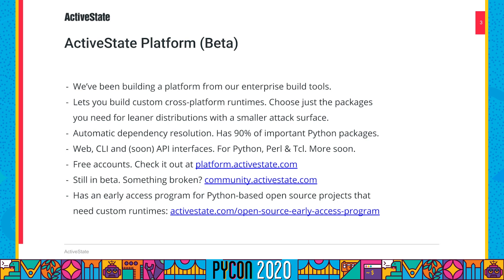We support about 90% of the important Python packages and are adding more over time. You can use the platform via a web interface, a command line interface, and soon via an API. We support Python, Perl, and Tcl, with more languages coming soon.